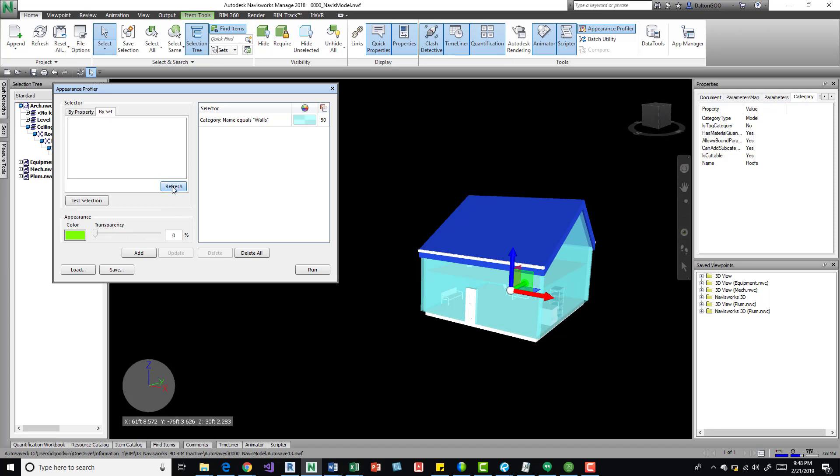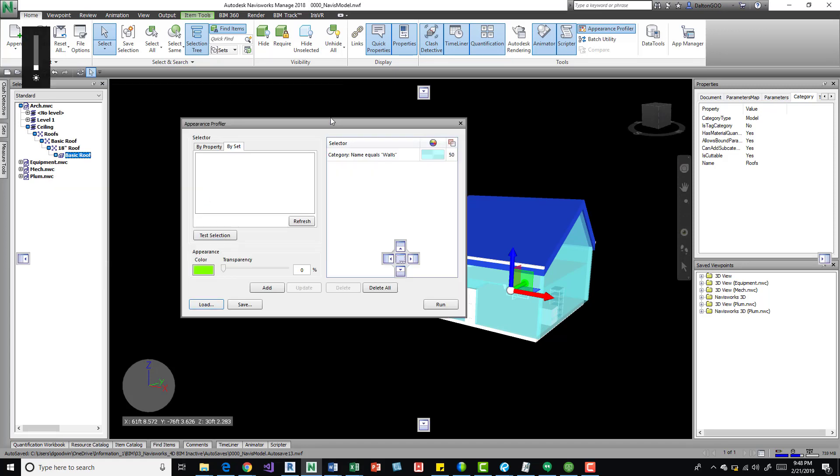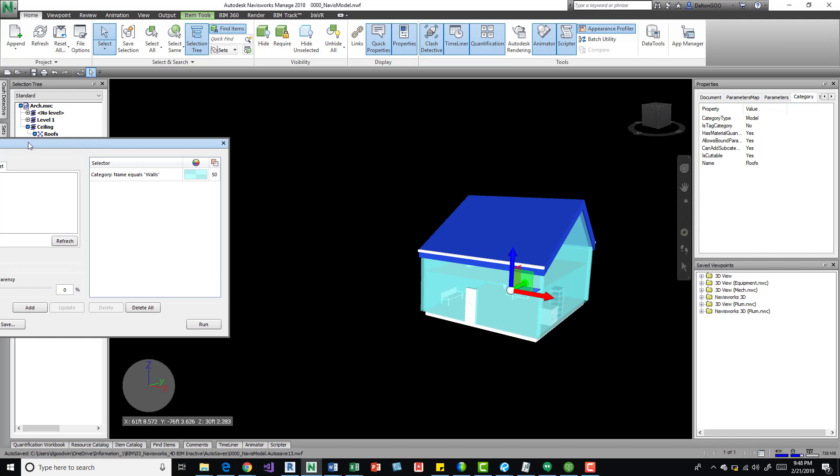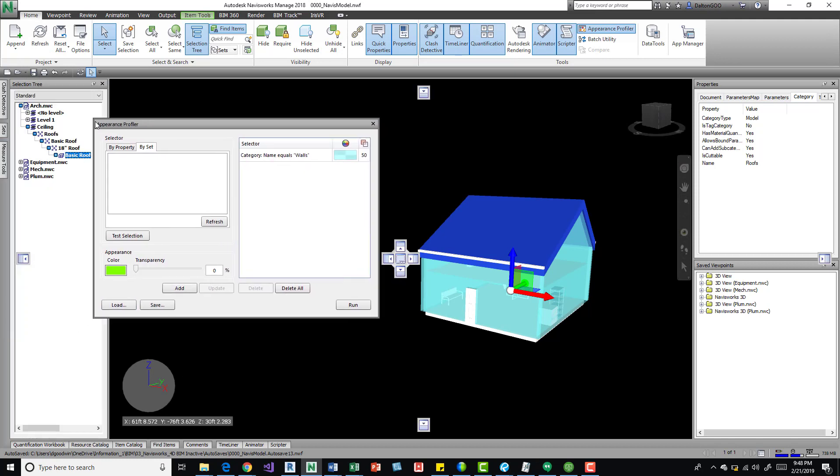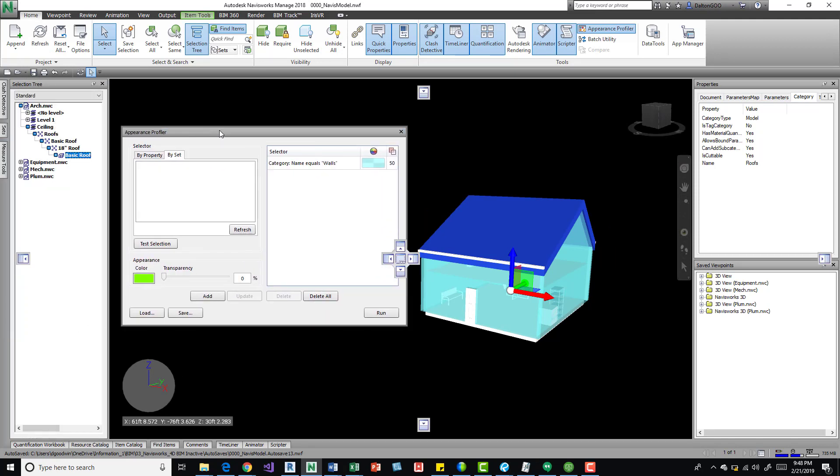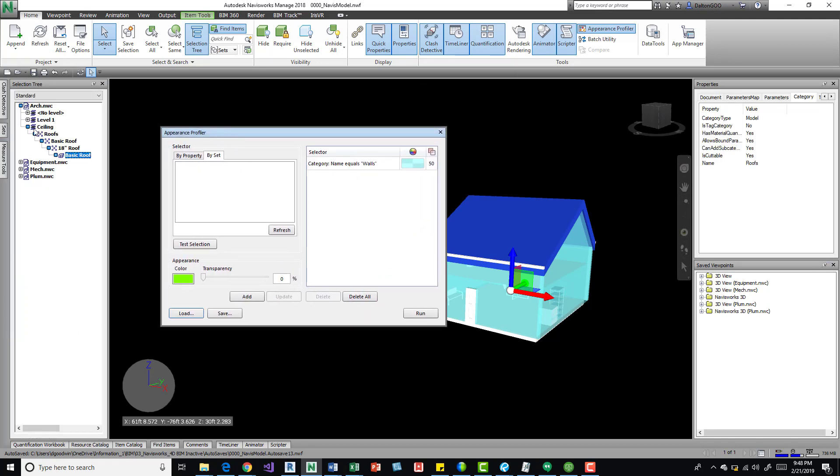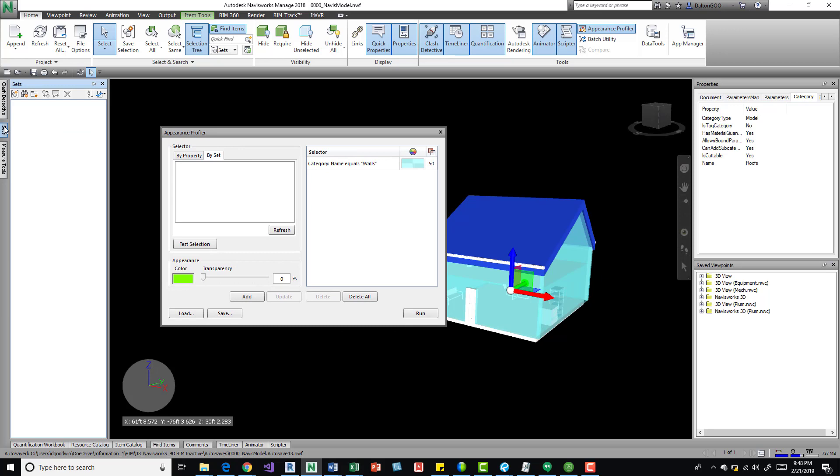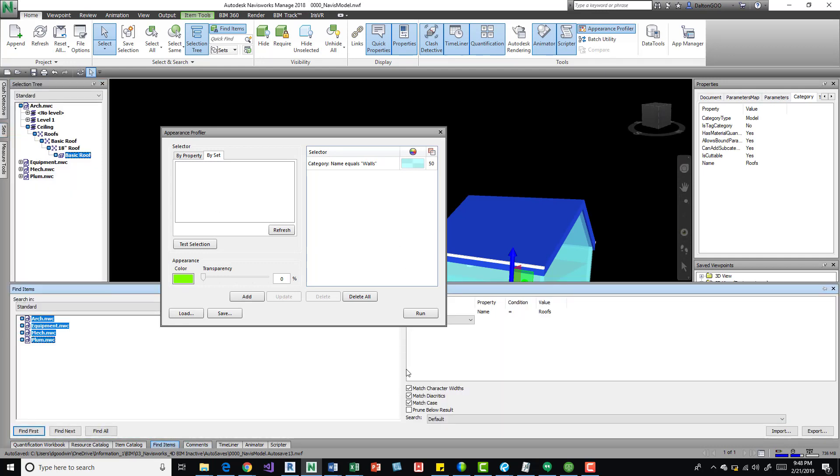We can do by sets. We'll do, actually wait one second, we'll move this over, we'll come over here to sets. We need to apply that set first, so it's still selected. That's how I'm creating it. So down here in find items, you run the search and then find all.